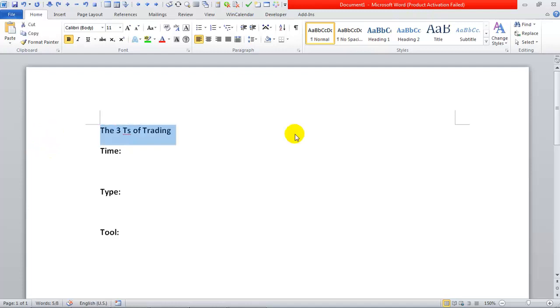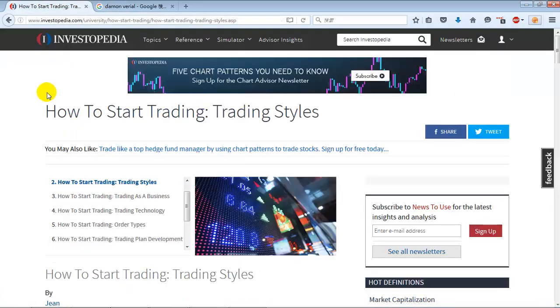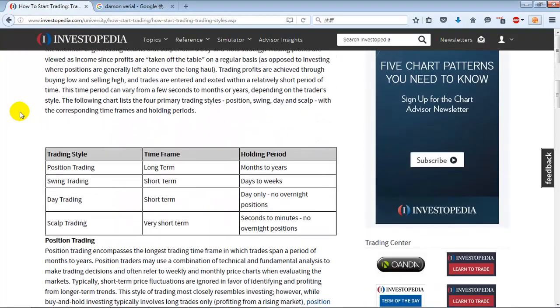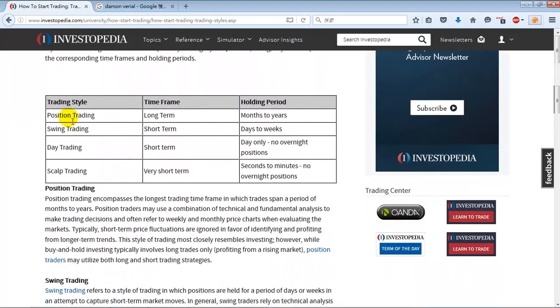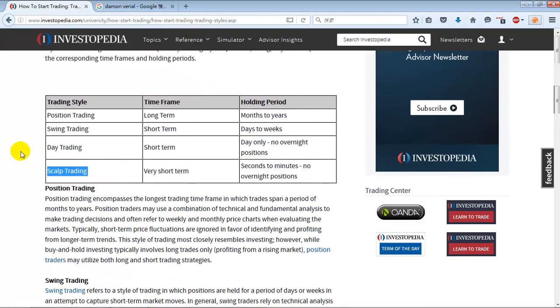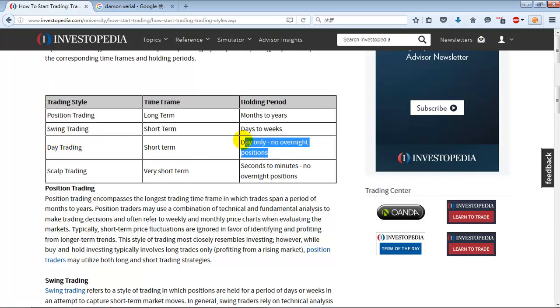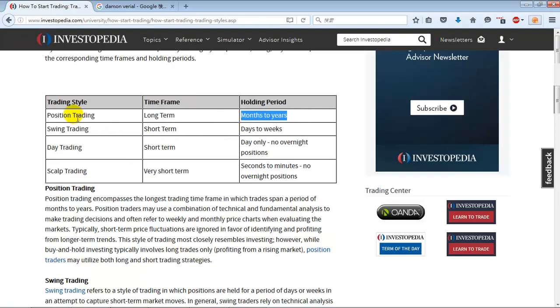I'm going to show you what I consider to be the three T's of trading. I just made this up right now, and they are time, type, and tool. If you type in how to start trading, you'll probably come across Investopedia. They'll tell you there's position trading, swing trading, day trading, and scalp trading. Scalp trading is probably out of the possibility for most retail traders because it takes high frequency trades, algorithms, and a close connection to the New York stock market. But everybody has access to day trading, swing trading, and position trading. I like the way they describe it: day only for day trading, days to weeks for swing trading, and months to years for position trading. Then of course you have investing, in which case you're holding something for more than a year.